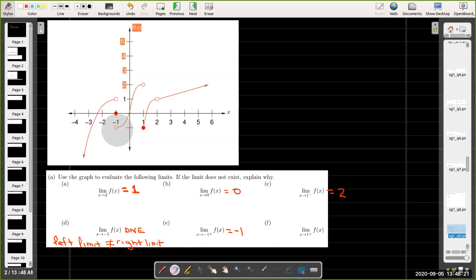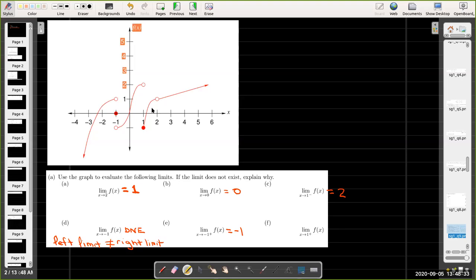Our last limit question here is the limit as x approaches 1 from the right. We approach 1 from the right on this branch of the graph, and as we get closer to 1 from the right, the y-coordinates are getting closer to negative 1.